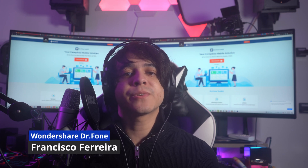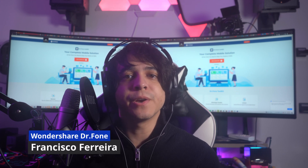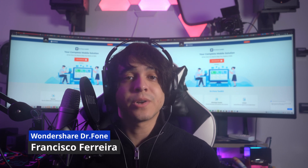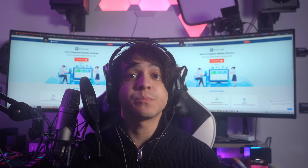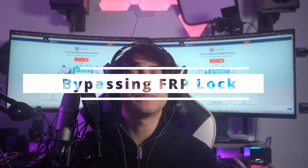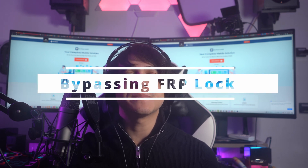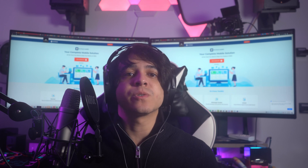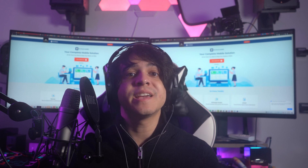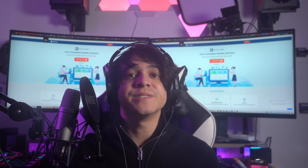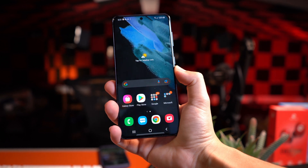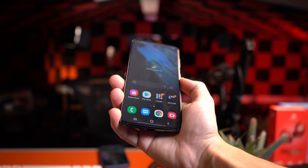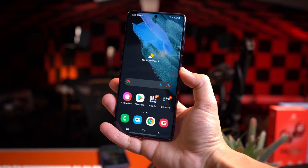Hello and welcome to yet another informative video of Wondershare Dr.Fone. Today we're going to be addressing an important issue of bypassing the FRP lock on Samsung A10, A10S, or A11 in detail. With the help of the right method, this video will be helpful for you in removing the Samsung FRP bypassing lock and managing the device accordingly.